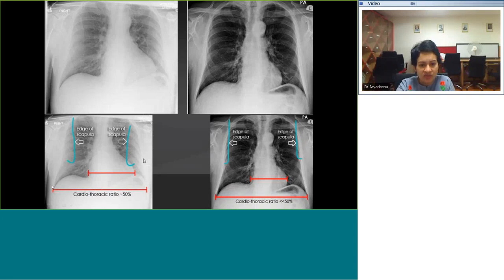Also, the edges of the scapula are medially projected, so the lateral portions of the lungs tend to get obscured. The cardiothoracic ratio on the AP projection appears around 50%; however, on the PA projection, the cardiac silhouette is actually within normal limits. The scapulae have been pushed out of the lung field and we are able to see the lungs very well.